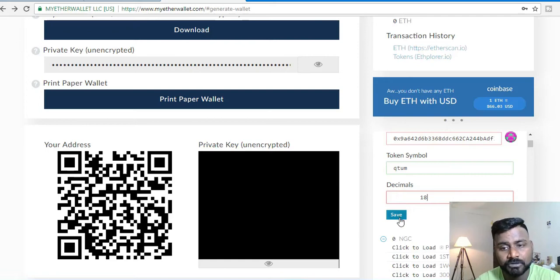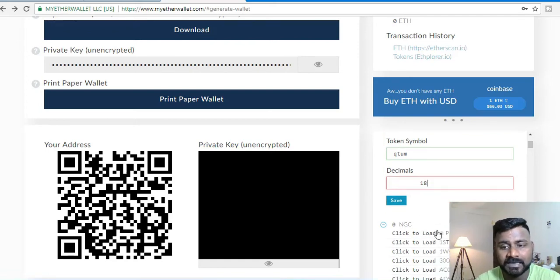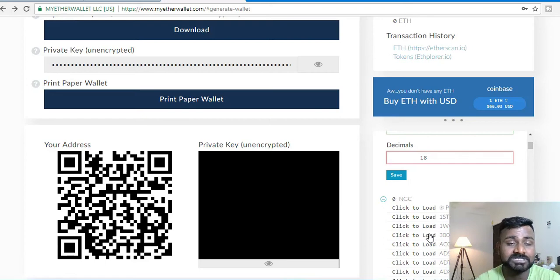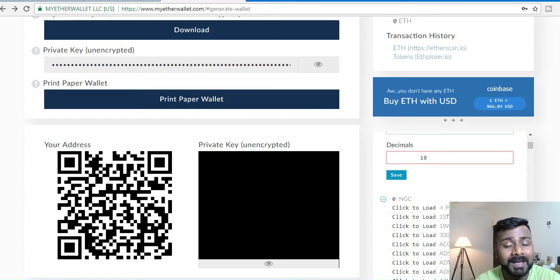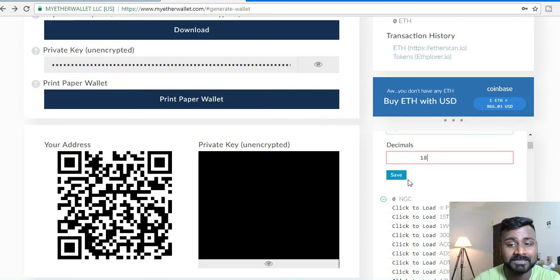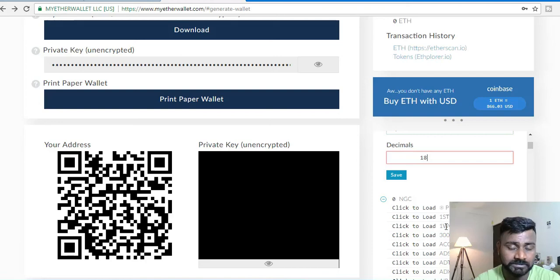You simply click save and the token will get added to your token list and will start showing up. At times the ICO might take about 5 to 12 hours to send you the tokens once you have added it in your MyEtherWallet.